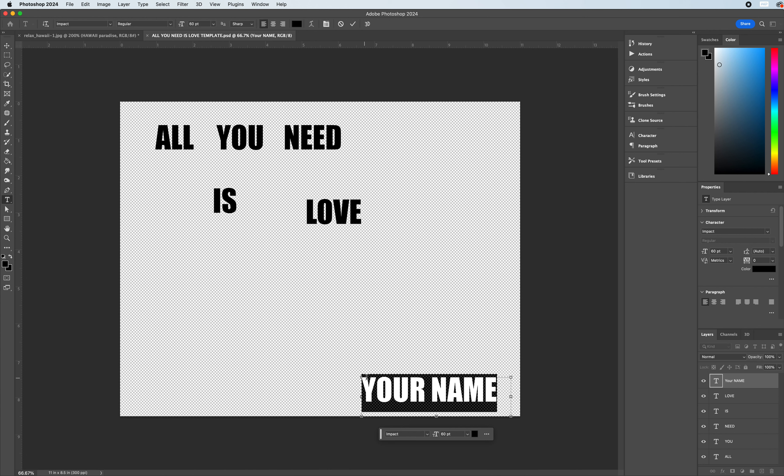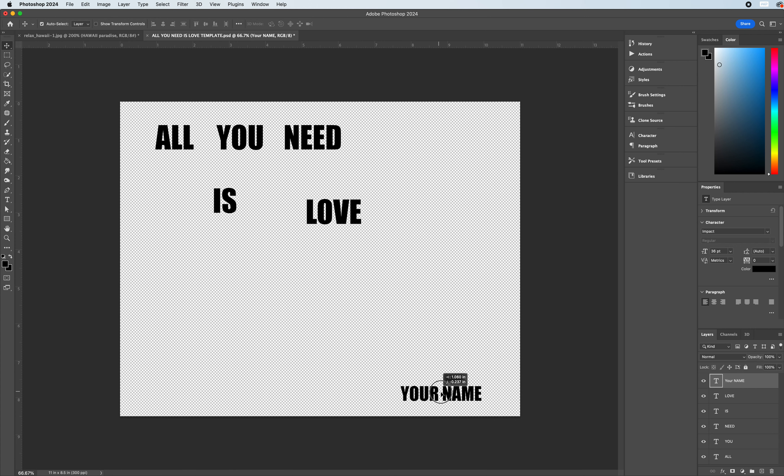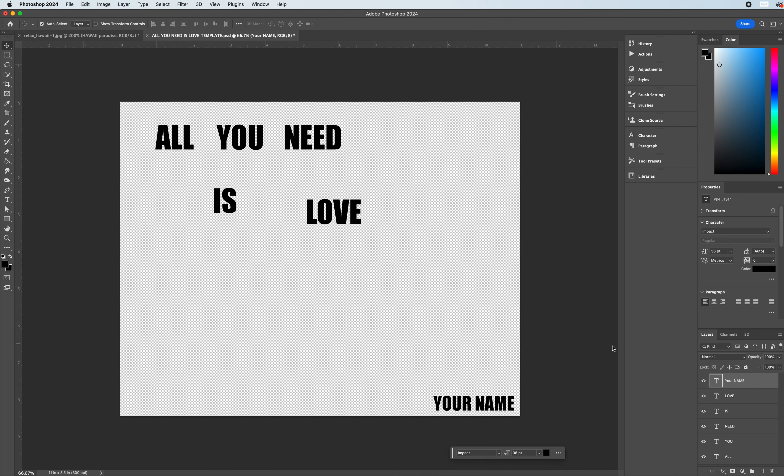You can display your name, modify the size of the type, enter in your first and last name, and then I'm going to reduce this file size down to about 36 just so it's displayed but out of the way. You can shift it down to the bottom right corner.